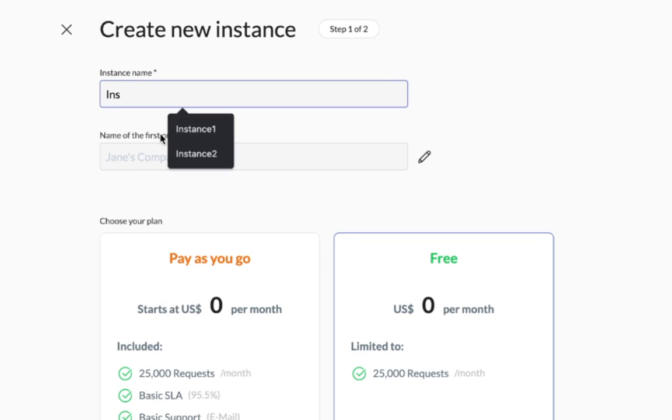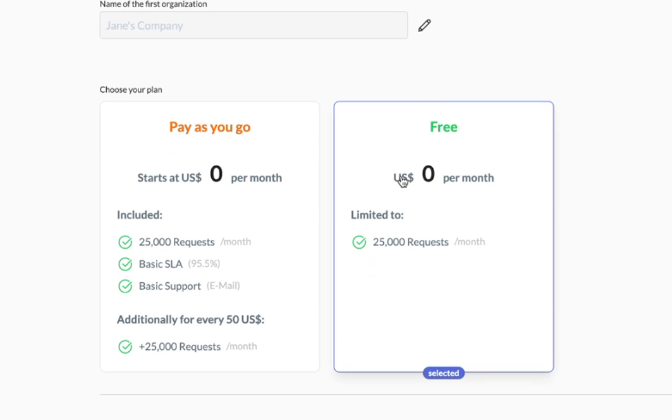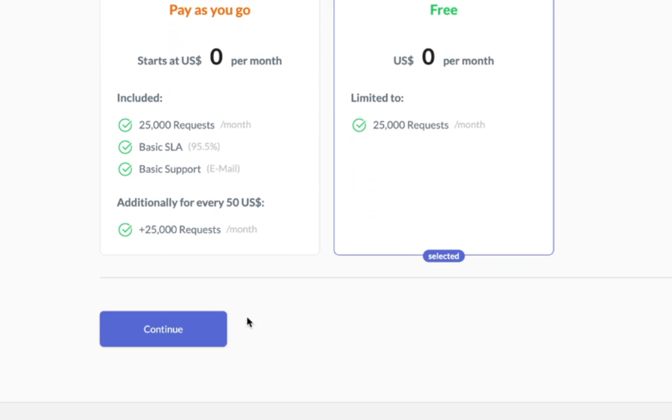Provide a name for your instance. Your organization name is already selected for you. Select the free plan and click on the continue button.